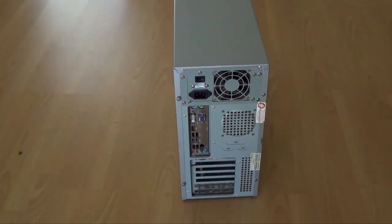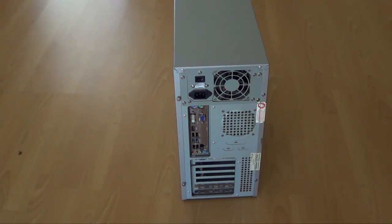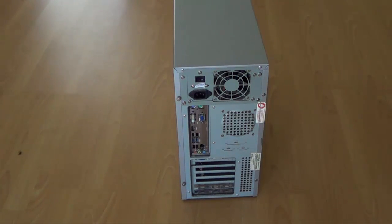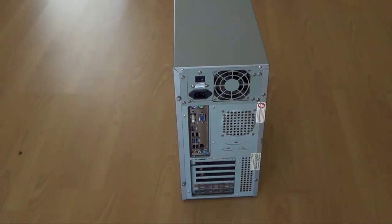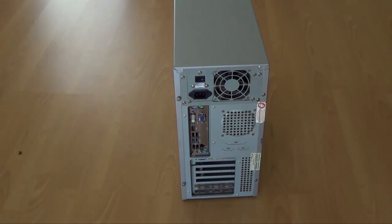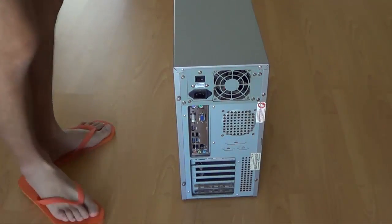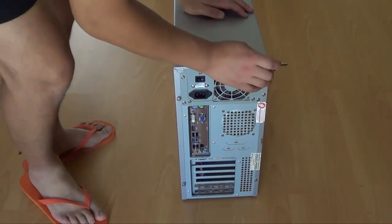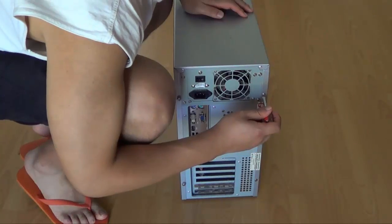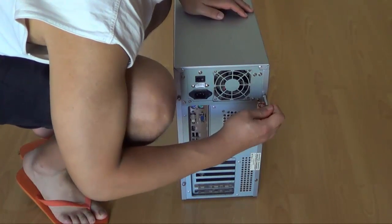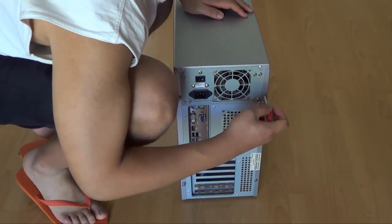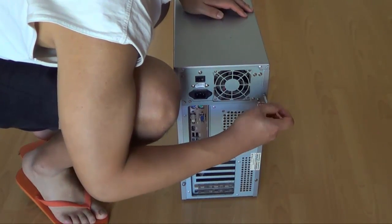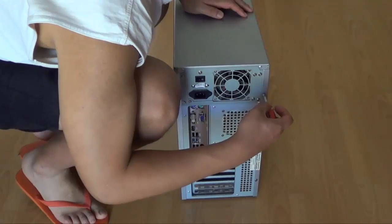So I have unplugged everything at the back of my computer. Hopefully you guys don't need a tutorial on how to do that. The next thing I'm going to do is open up the case by unscrewing some screws at the back of my computer. And in the case of this case, it's only these 2 screws that have to come off.